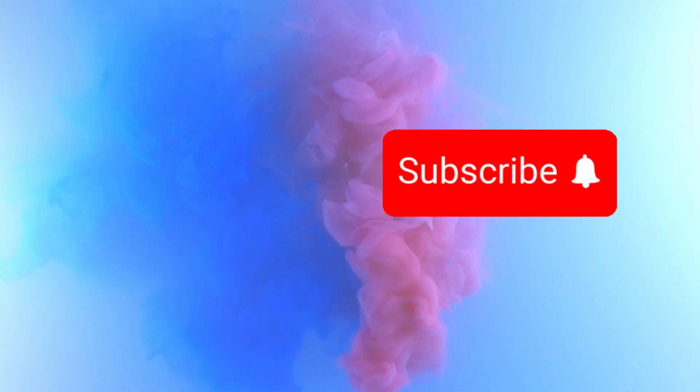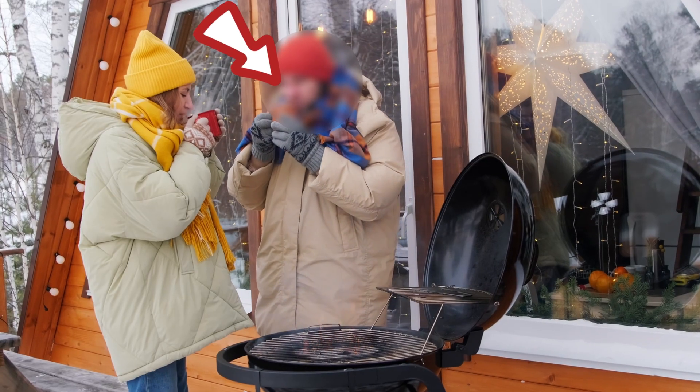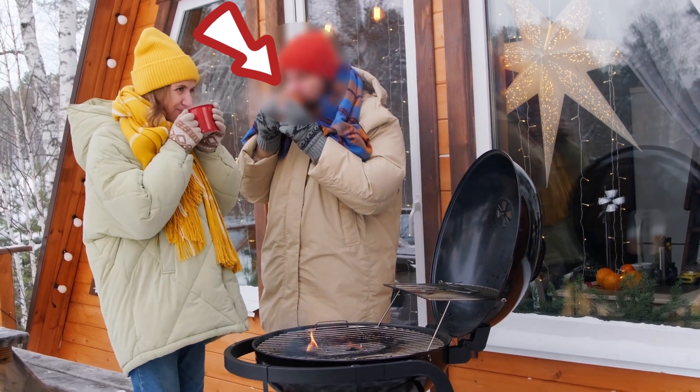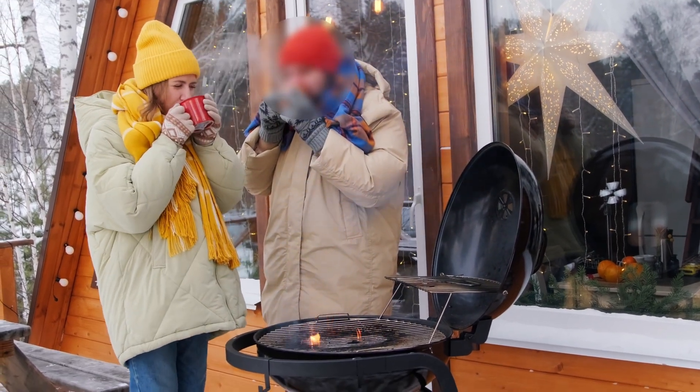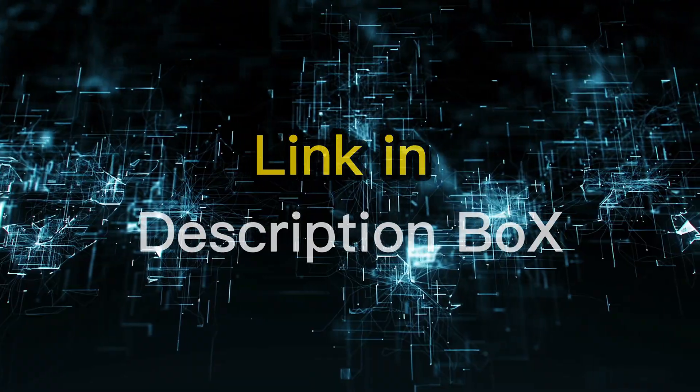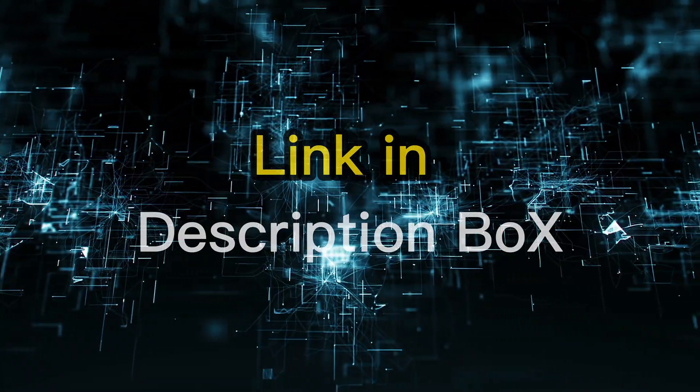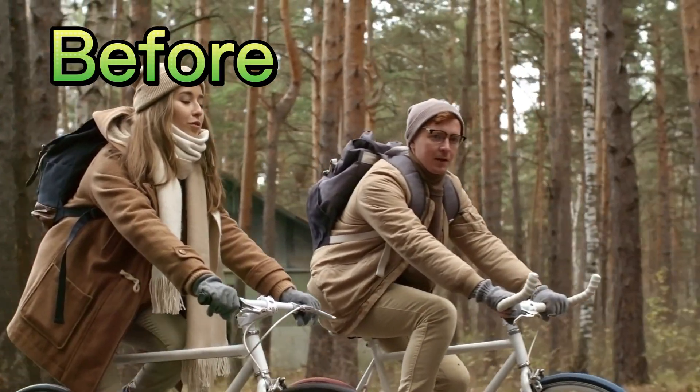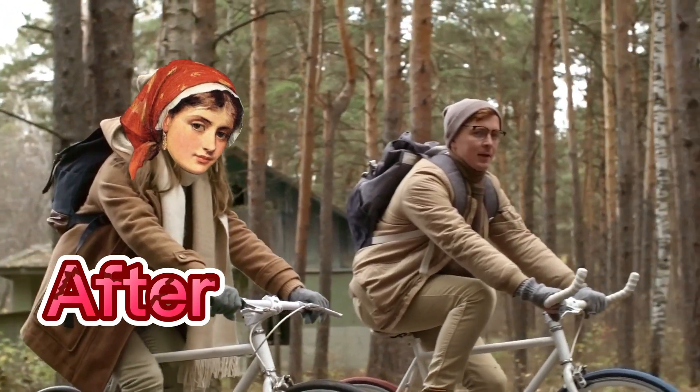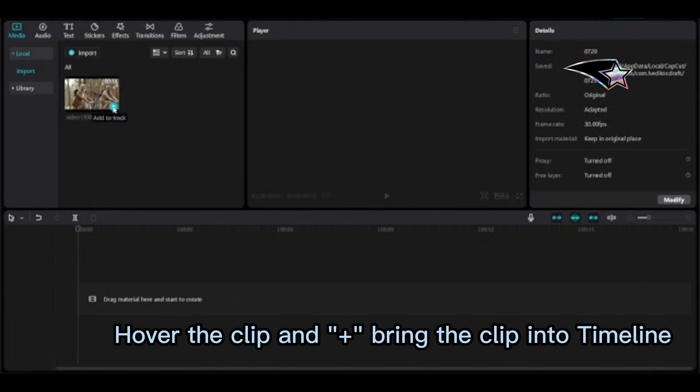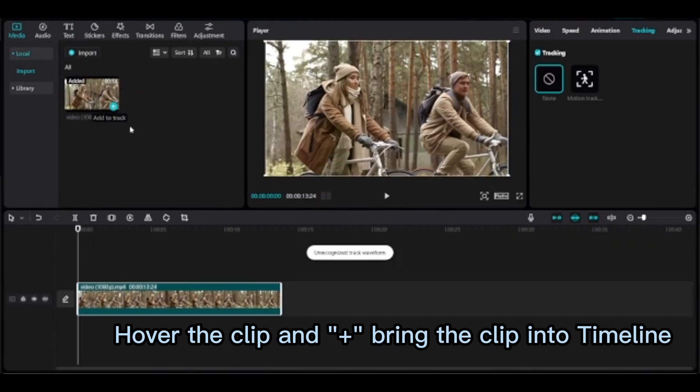I will show you in this tutorial how to do it. You can hide a person's face by using blur effects. I made that content if you are interested, please see the link in the description box. Before face tracking, after face tracking, hover the clip and bring the clip into the timeline.